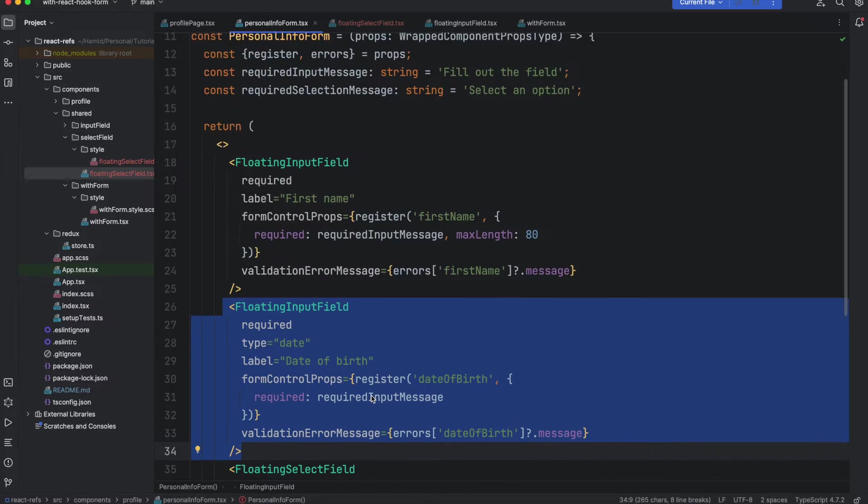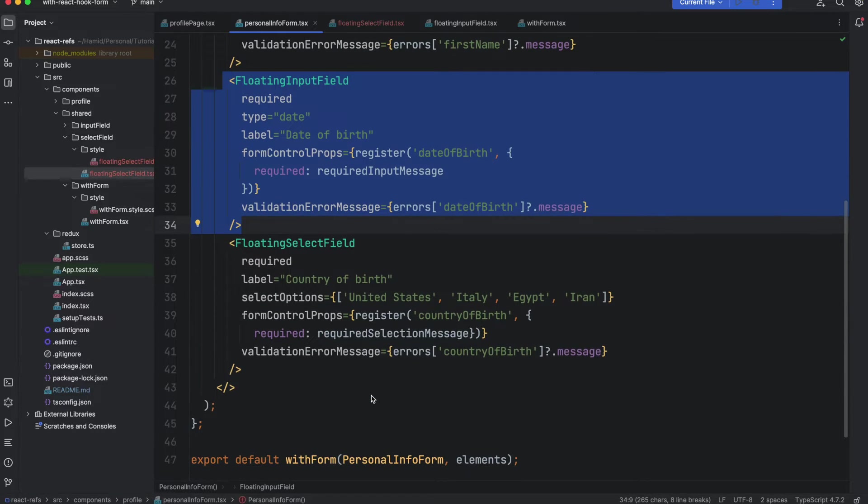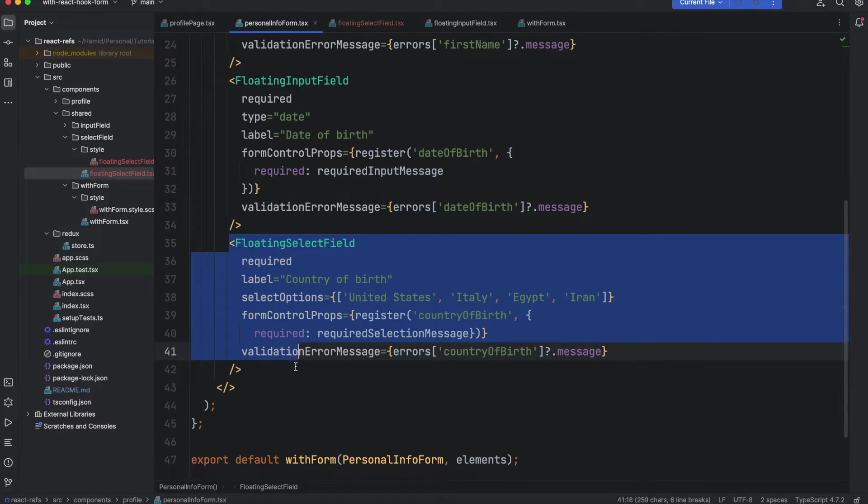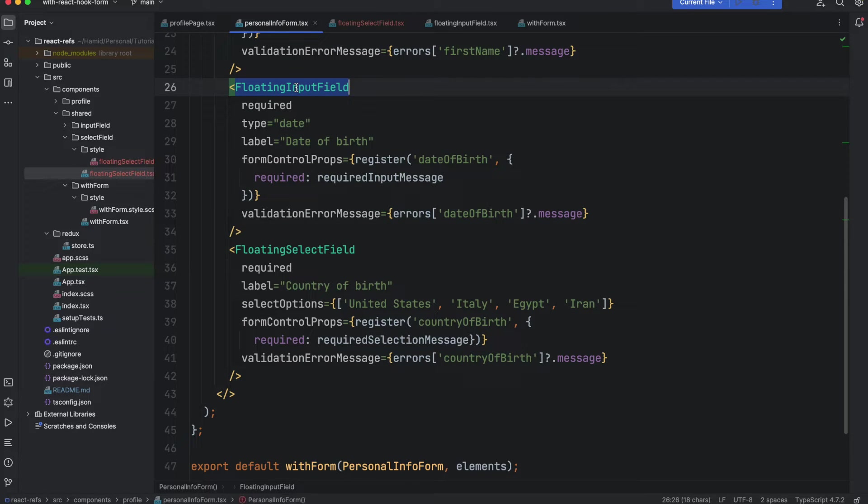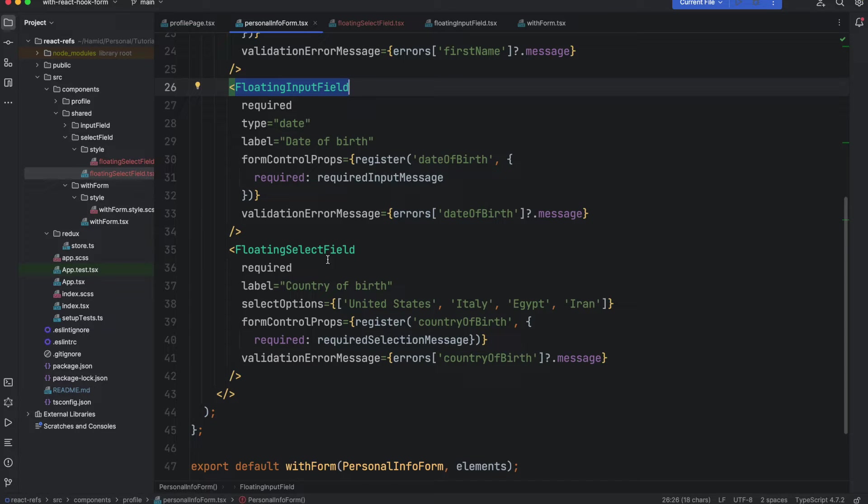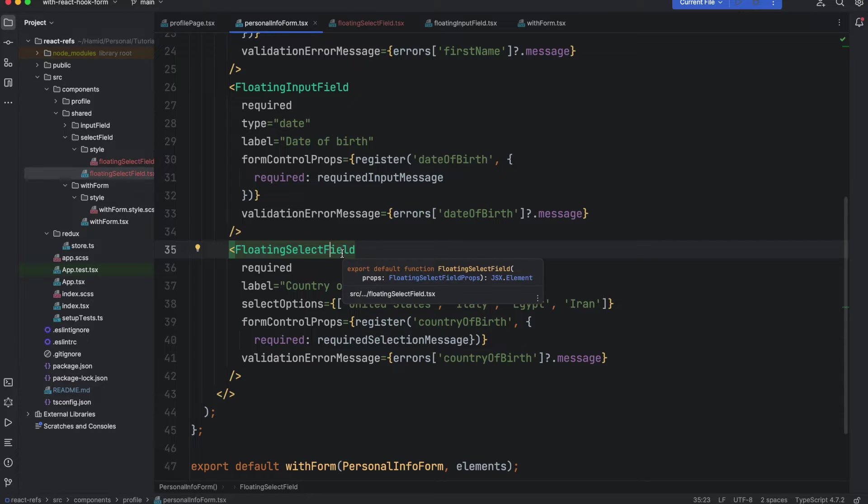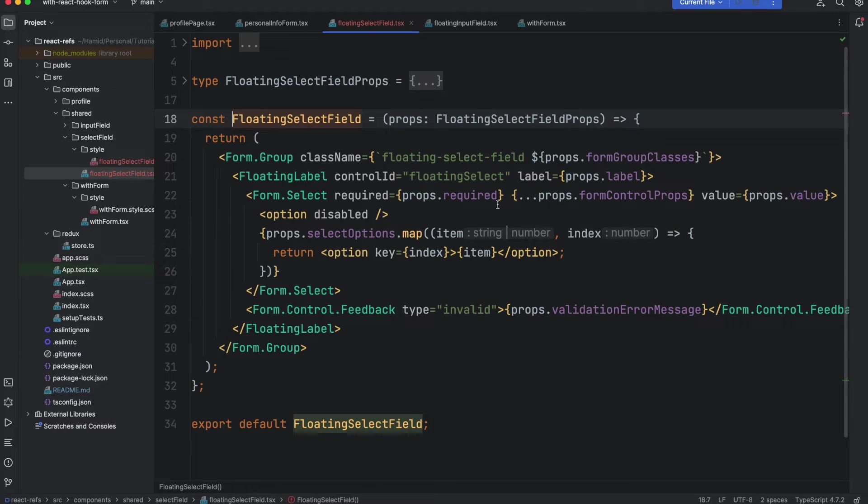Now for this tutorial we added select field. If you notice it is not using the same component that we were using for input field, for date picker and text field. It is using its own picker, floating select field. This is a new field that is created and we can go to this component and see what it does.